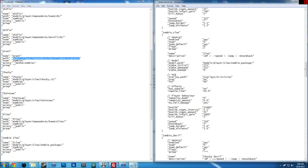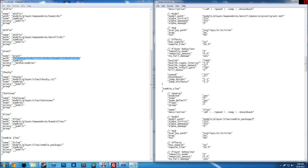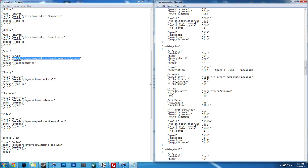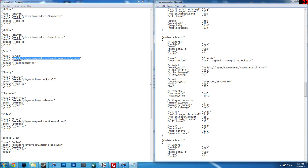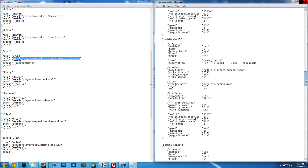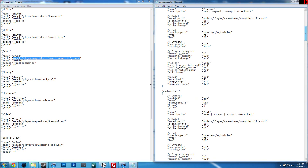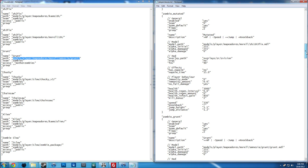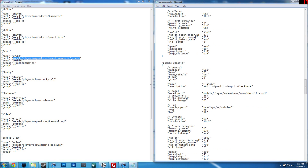If you have map packs you're going to have to add the mdl file a couple of times. For example, if there are different kinds of maps — like this one has zh1 fix, zh2 fix, zh3 fix — you're going to have to add that three times if you have a map pack. I personally hate map packs.